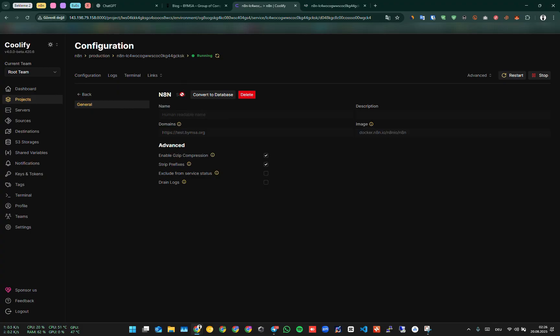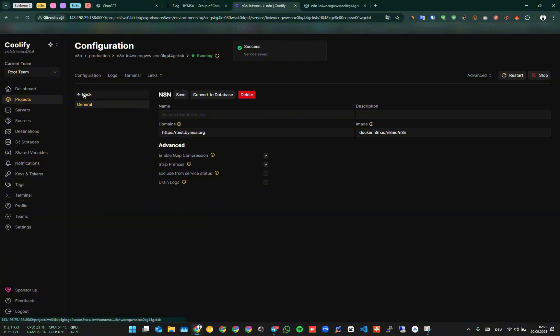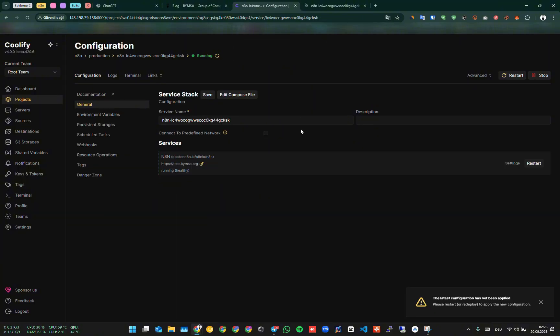Then we go back. After saying save, we get a warning. It says we need to restart the container for the changes we made to take effect. We restart the container.